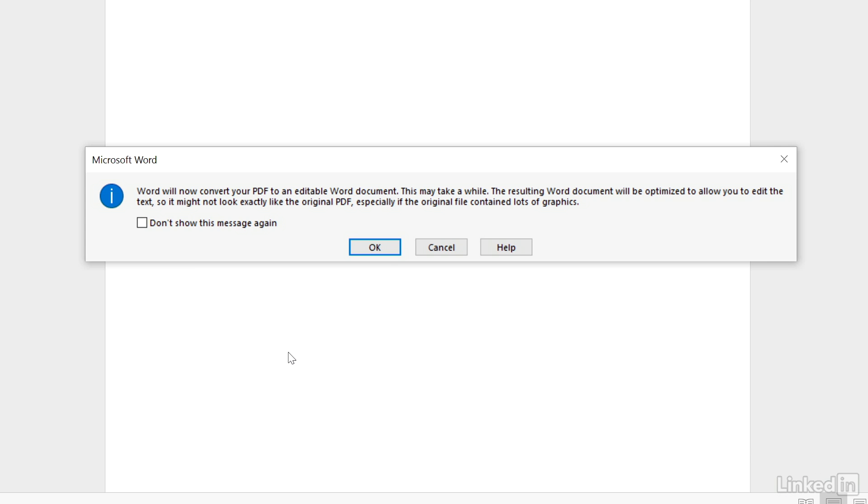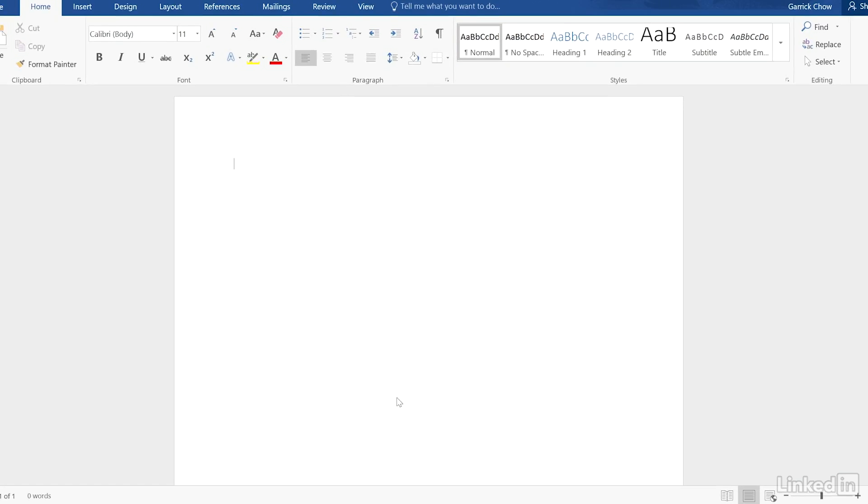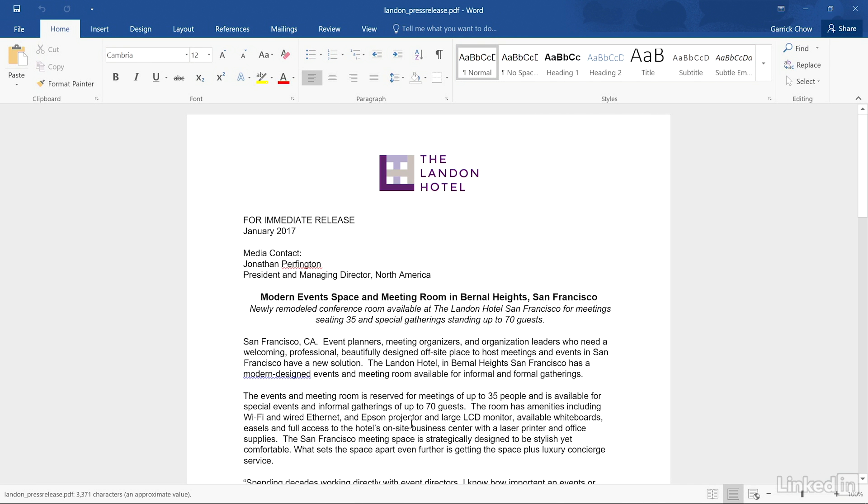Click OK to start the conversion. Depending on the size of your PDF, it may take a few seconds to a minute or two to complete.